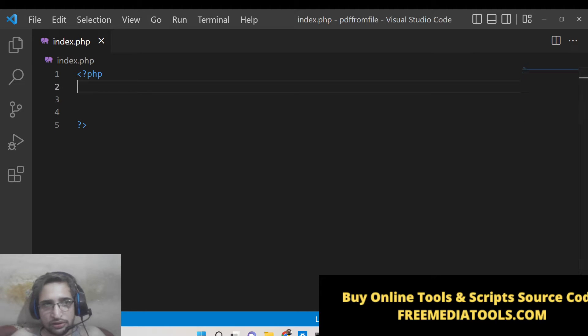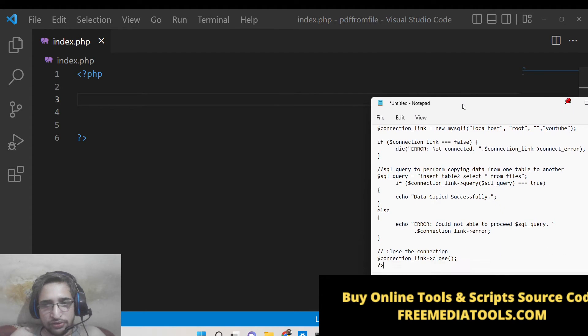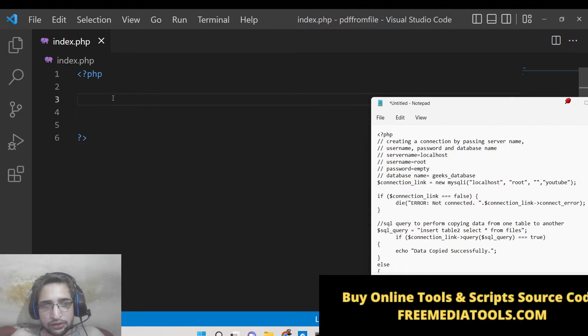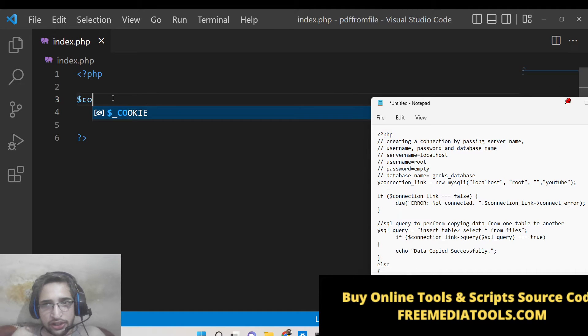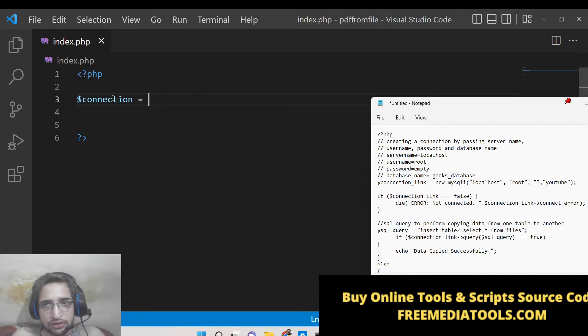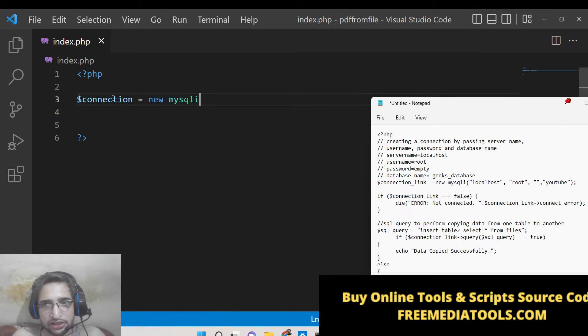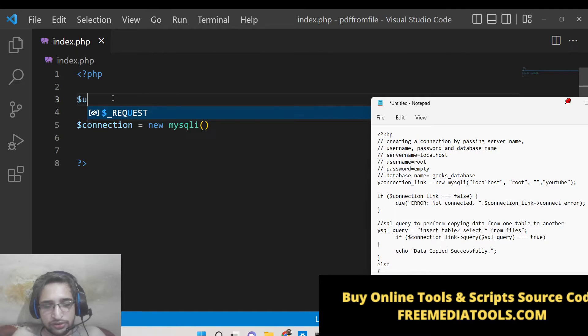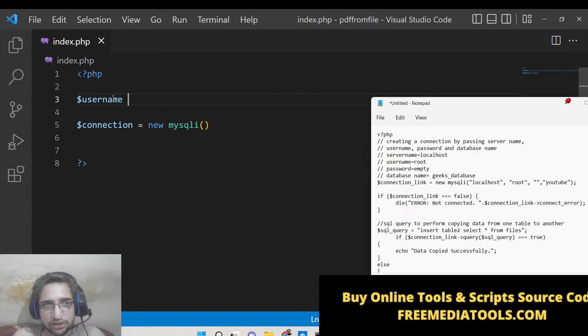Here you need to first of all have your connection. Basically this will be the MySQLi connection that you will make here. You need to provide four things. So first is the username - this will be localhost here.